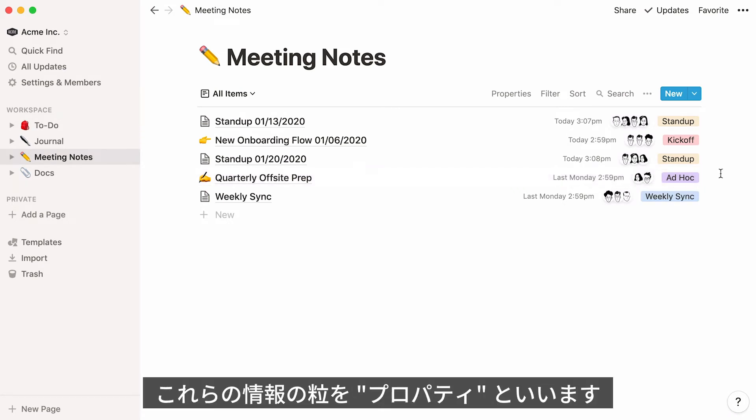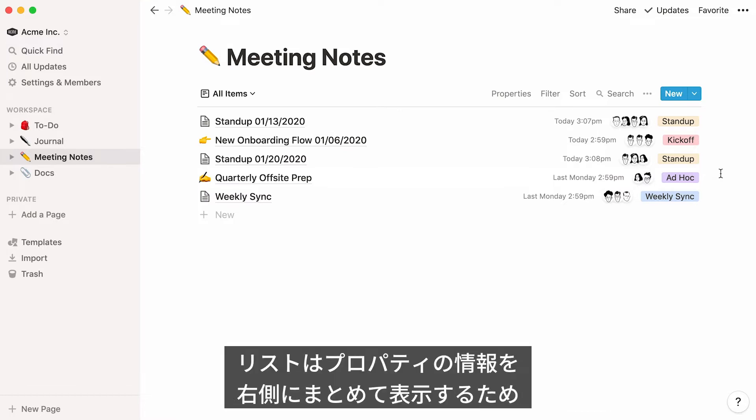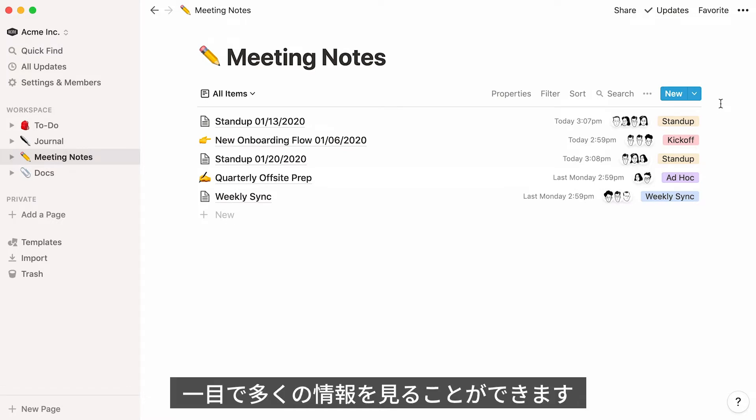Each of these properties are pieces of information about each entry in your list. Lists are handy because they display property information very simply here on the right-hand side. This makes it easy to get a lot of context about any given item in your list at a glance.